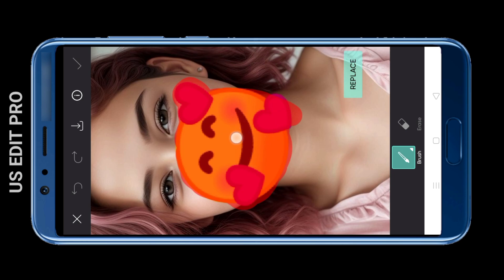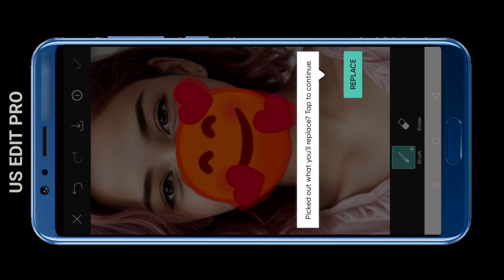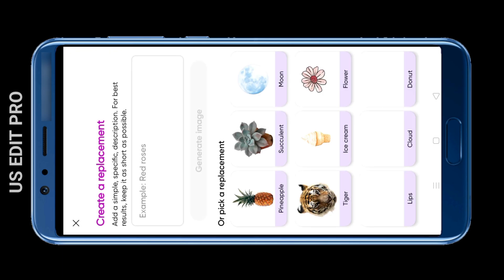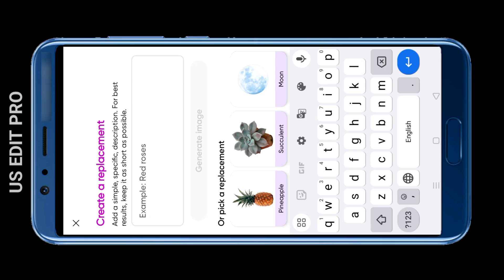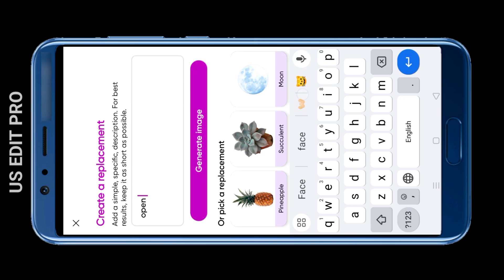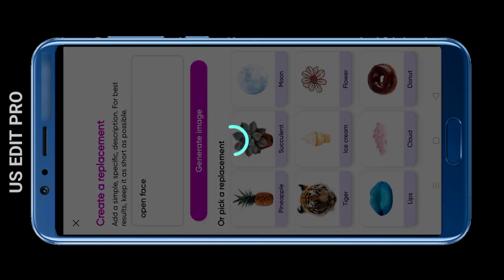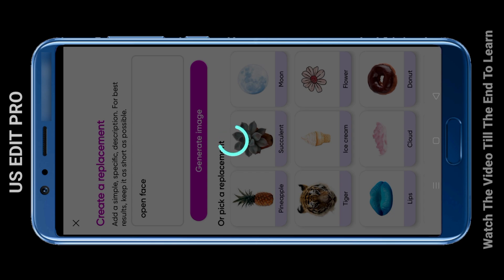Once the emoji is properly brushed over, take a look to make sure it's set. Then click on 'Place' and in the empty box, type in the prompt — since it's an open face, write that accordingly. After that, click on 'Generate Image' and the image will be generated and appear in front of you.